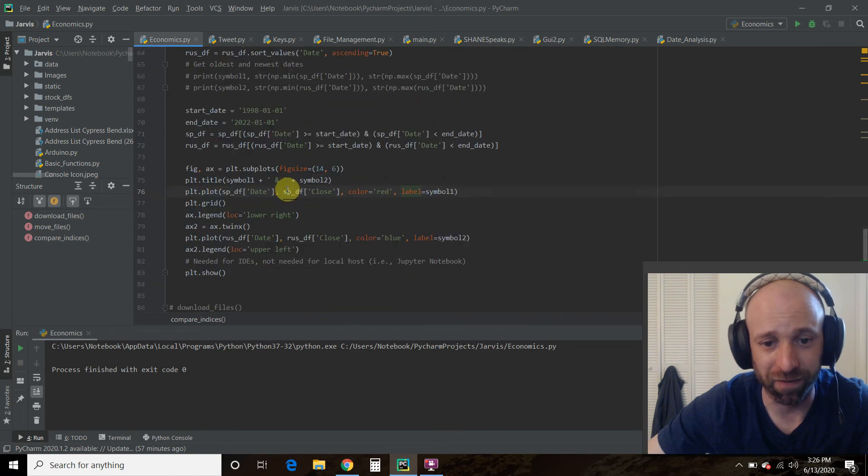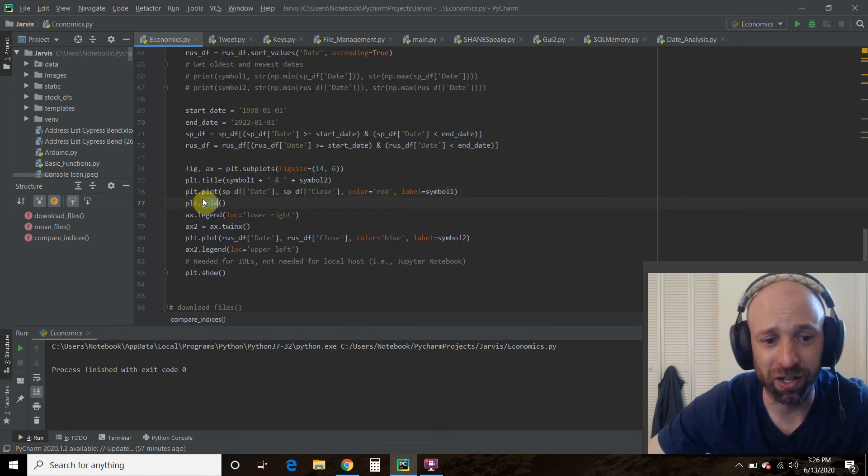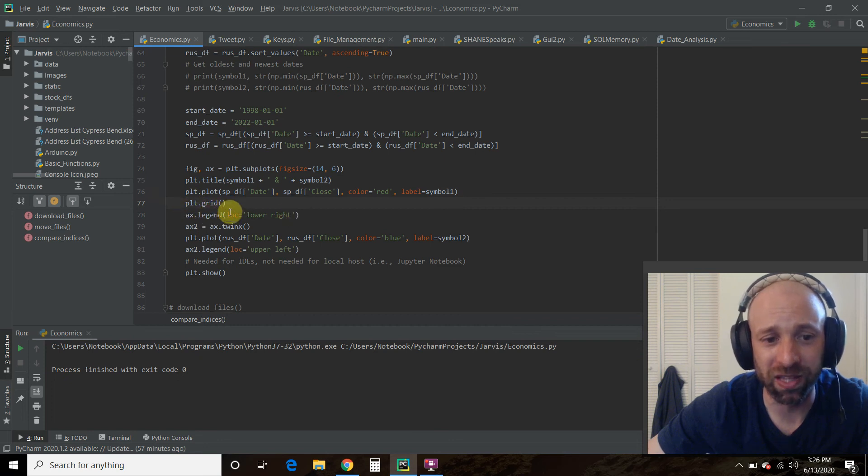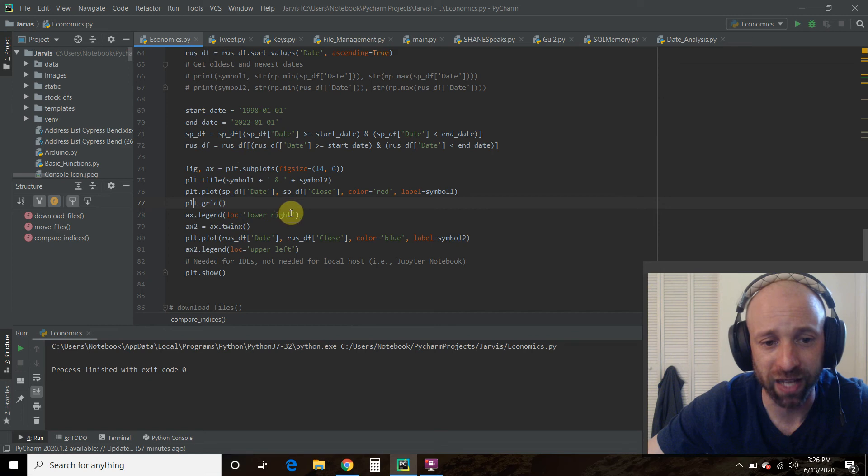Then you do dot grid. Then you do a legend. So I want the S&P 500 to be in the lower right.